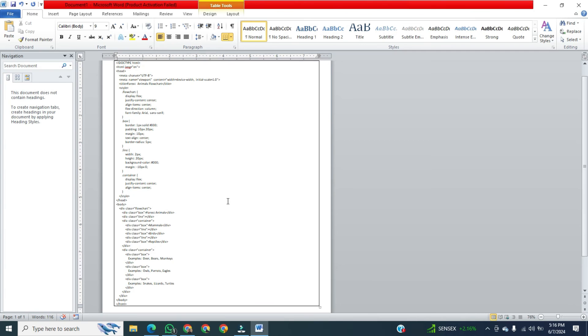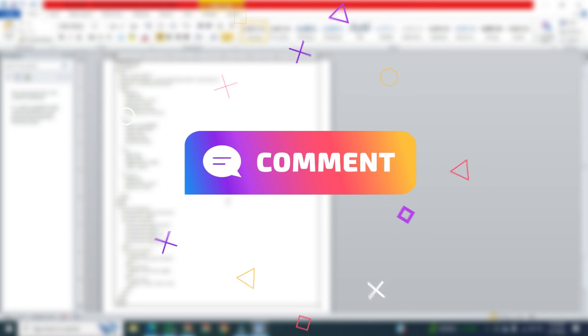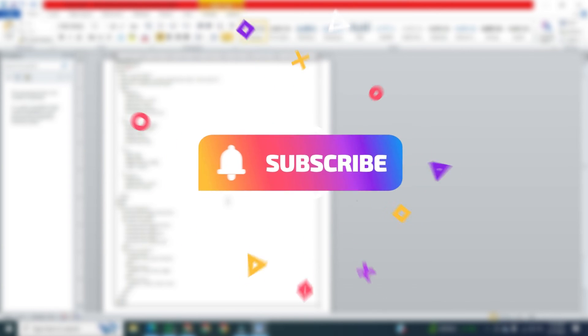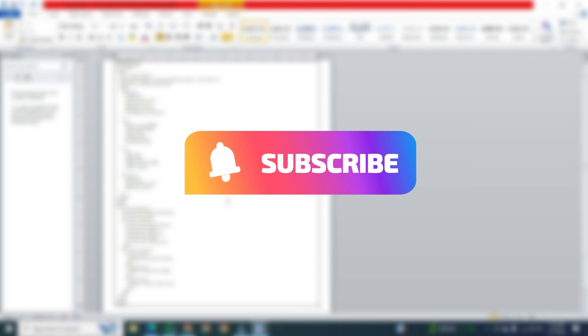If you want to learn more about this, please comment in the comments section. If you found this video helpful, please like it, and don't forget to subscribe to this channel.